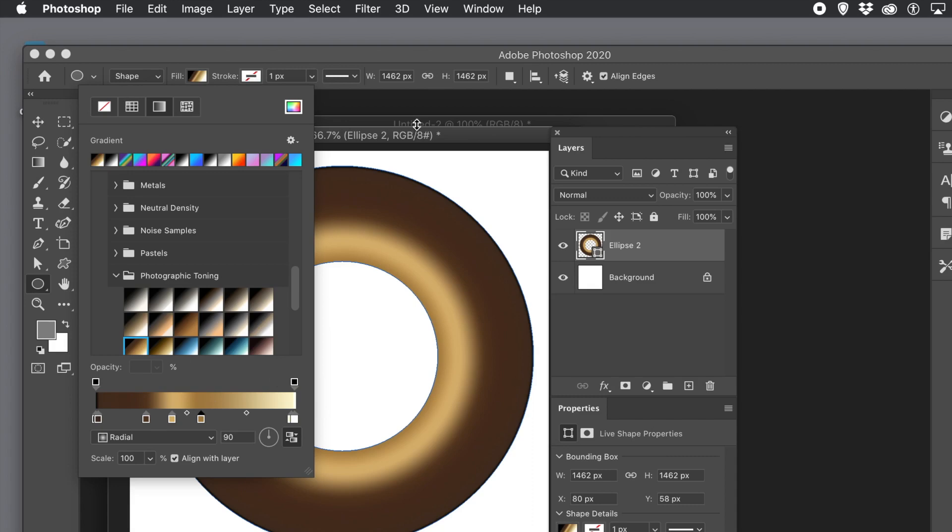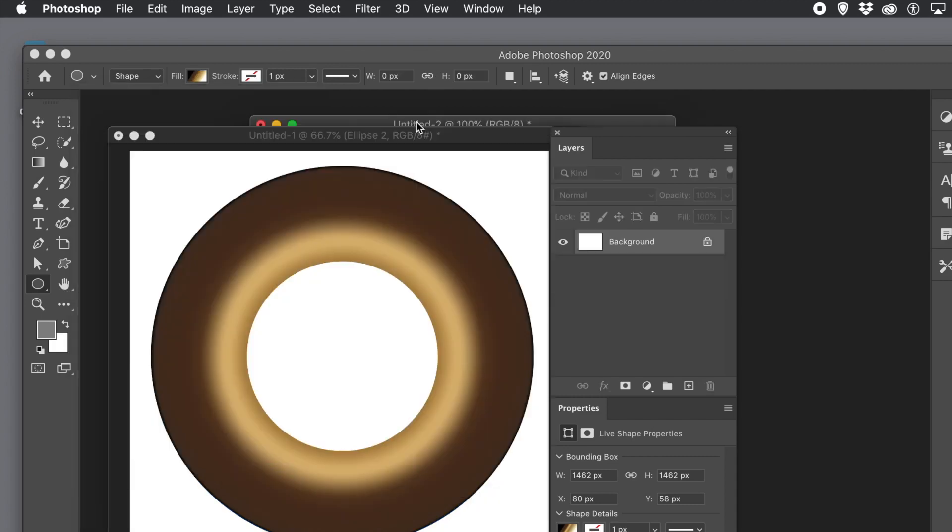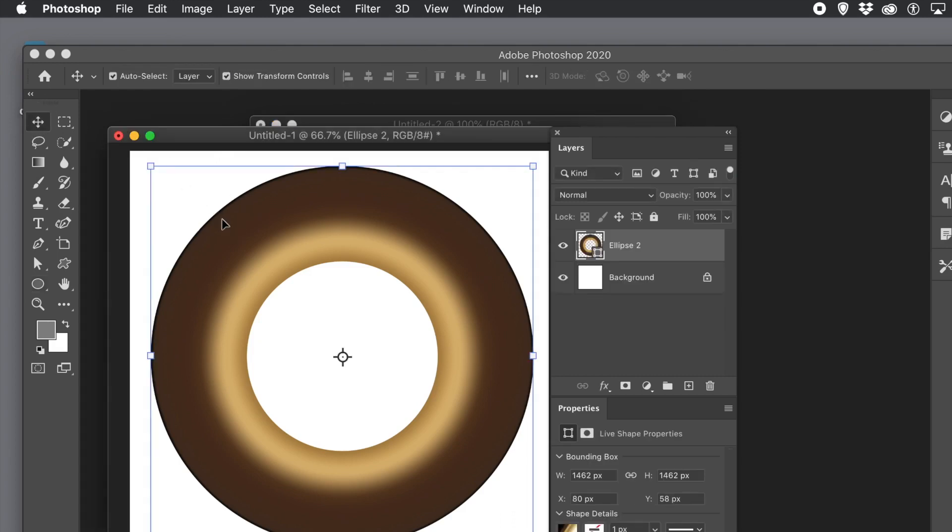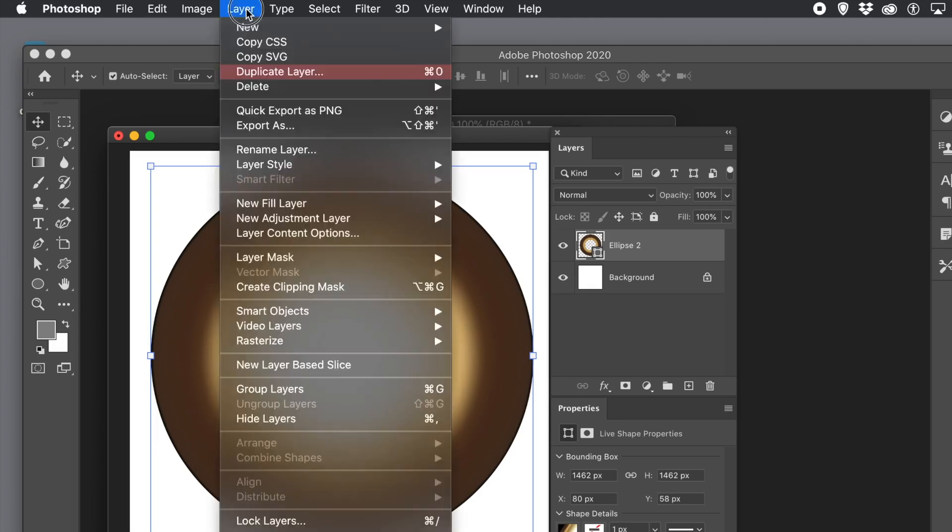I now want to rasterize the design. I want to apply some additional designs to it. So go to the layer menu and rasterize the layer. Layer menu and rasterize and select the layer option.